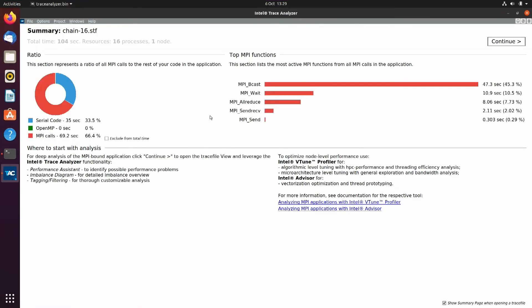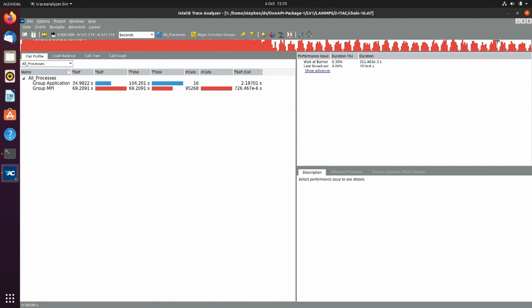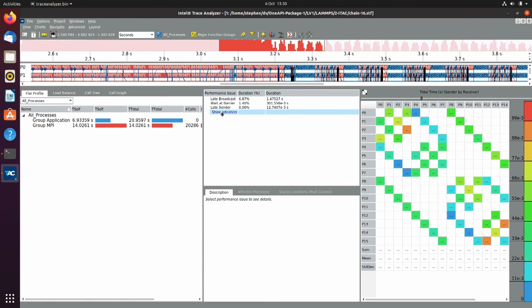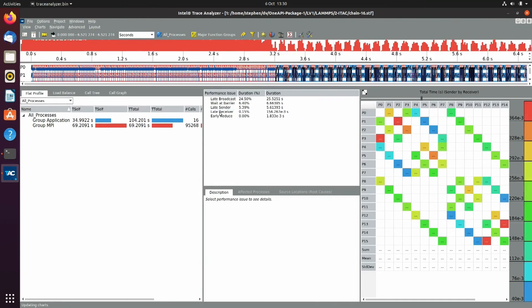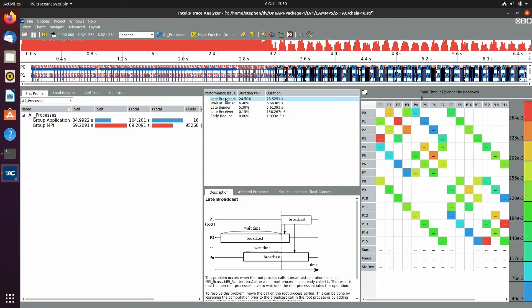Thirdly, the Trace Analyzer Collector, the iTAC. That is the tool for profiling MPI applications. It's a great tool to give visibility across the different nodes that you're working on.